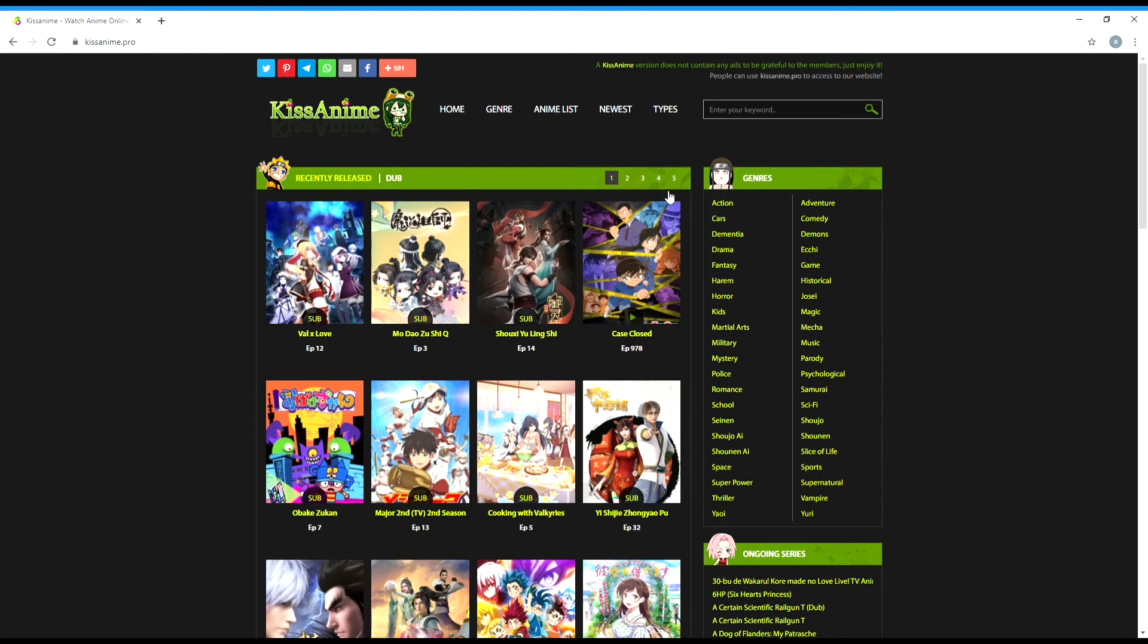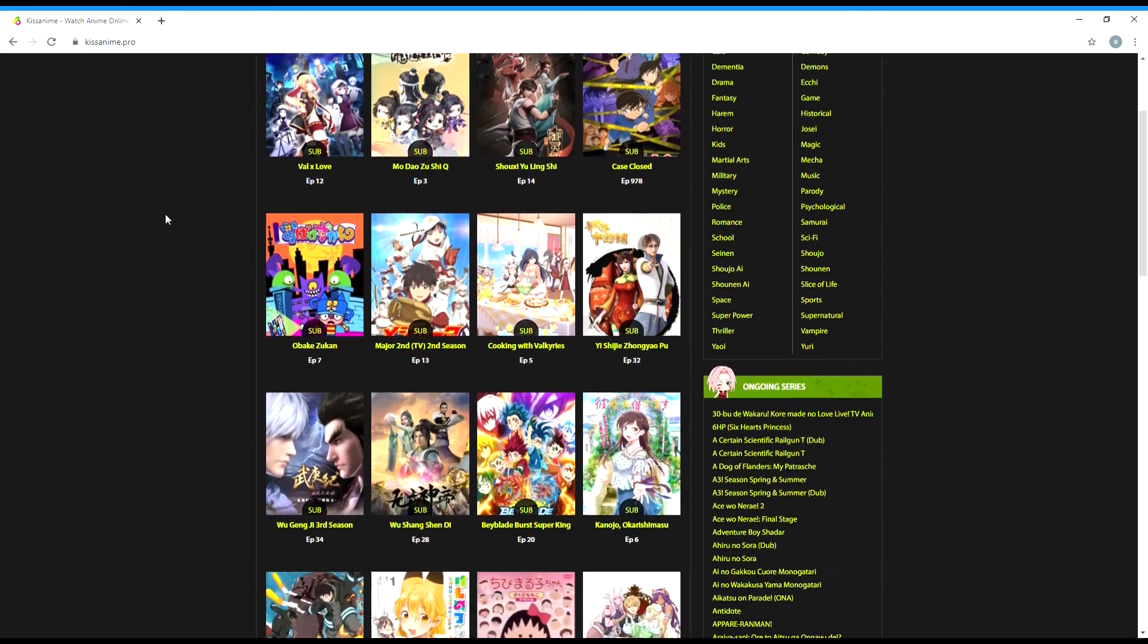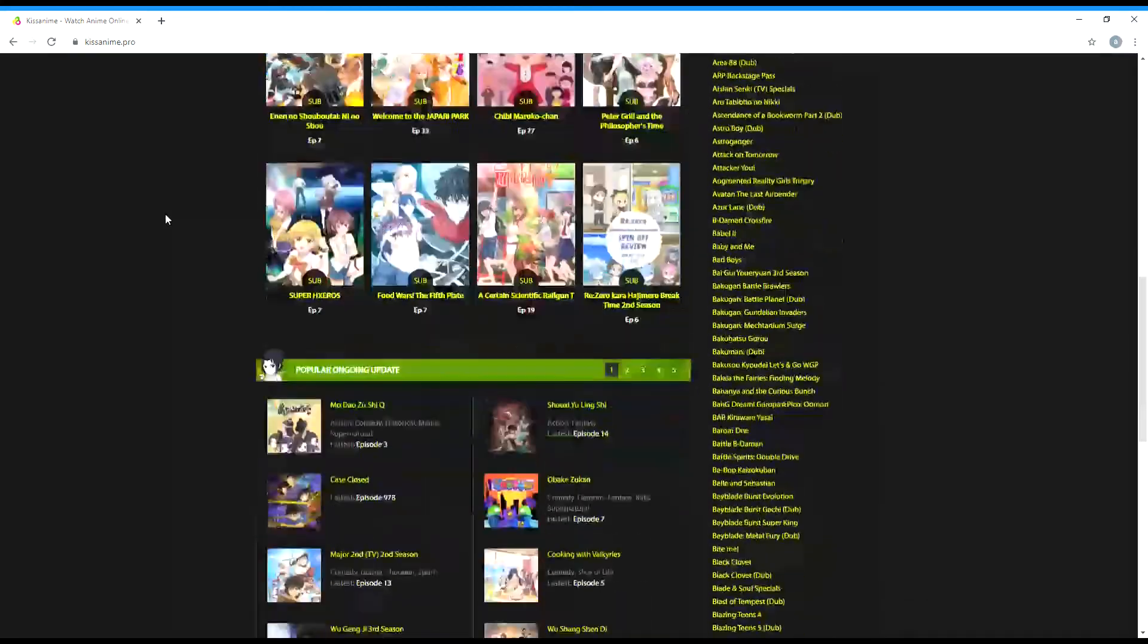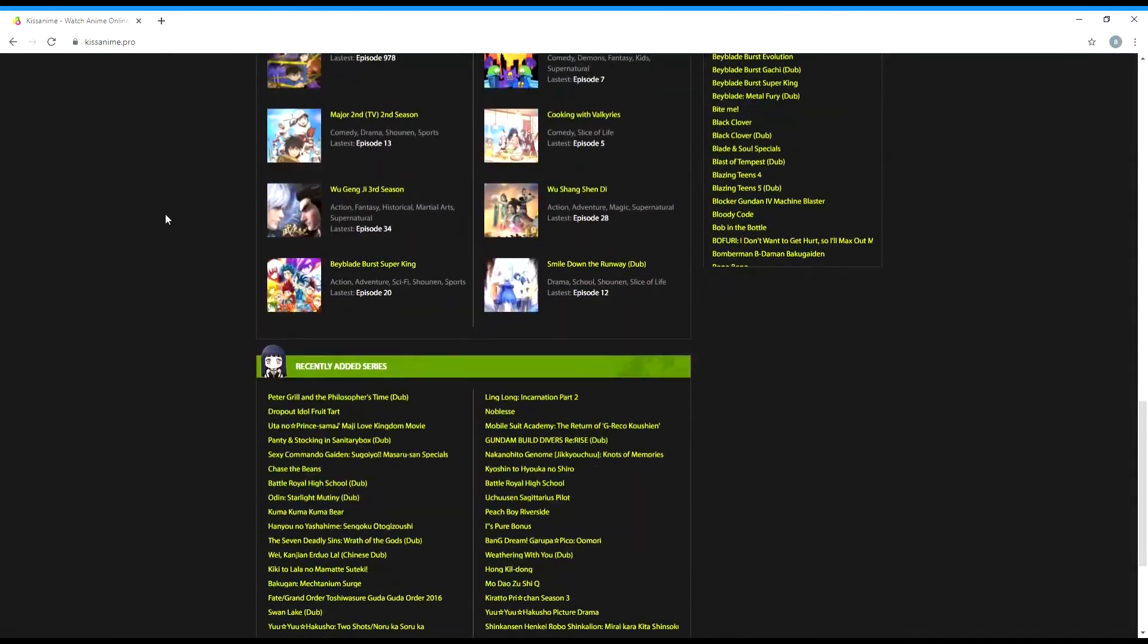I think this is linked or somewhat connected to kissanime.ru since it has the same logo. So yeah, that's all.